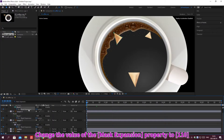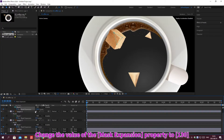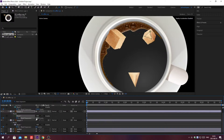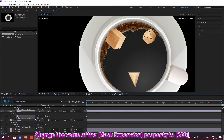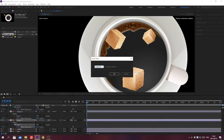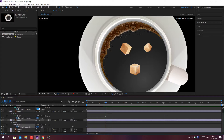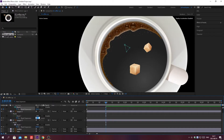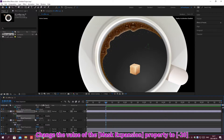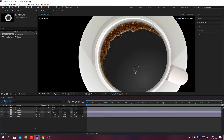Create a keyframe and change the value of the property multiple times to set up the animation.